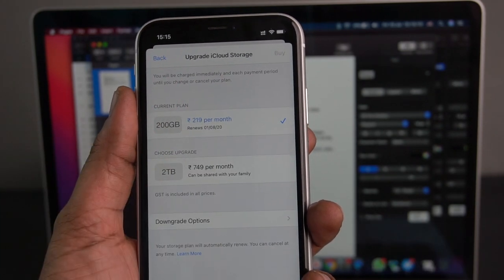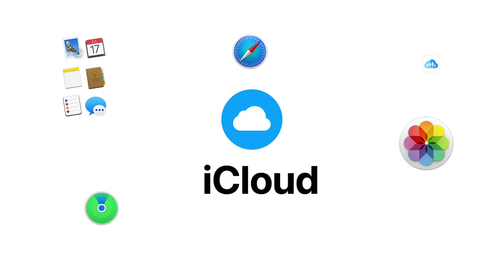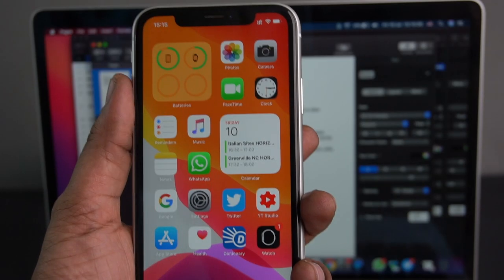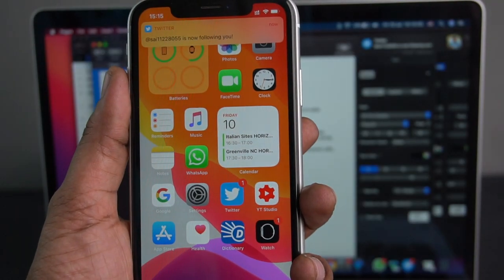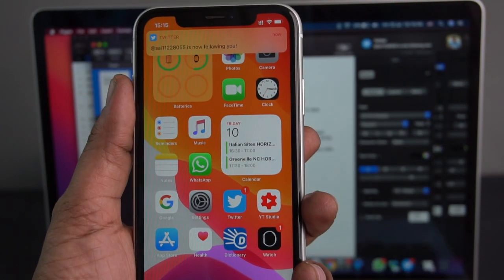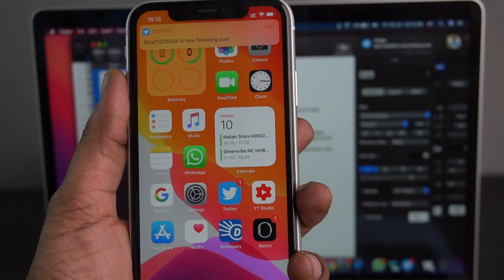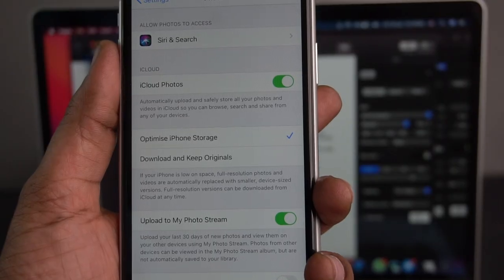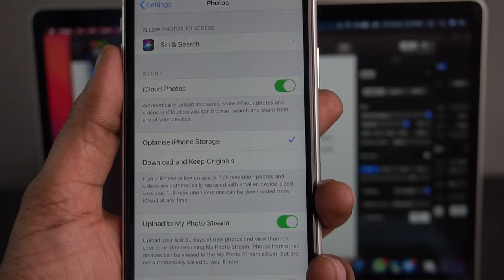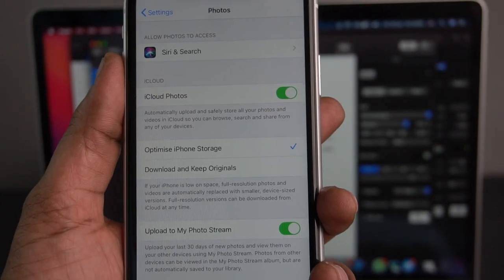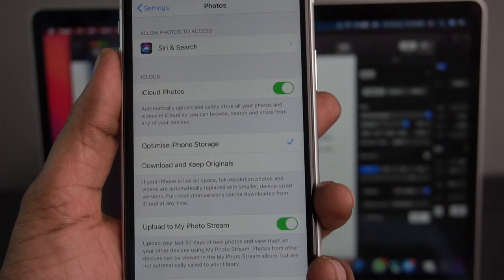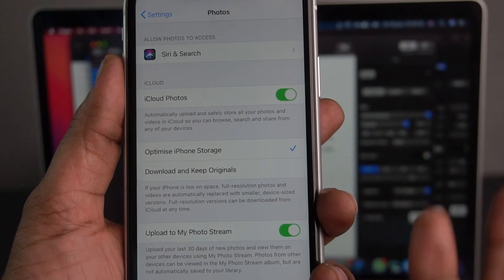You can store photos, files, mails, contacts, notes, reminders, documents, messages, Safari tabs, bookmarks, iCloud backup, and Find My app data. We can access it on multiple devices. We can enable iCloud Photos. After setting it up, iCloud Photos is enabled and we can store photos in iCloud.